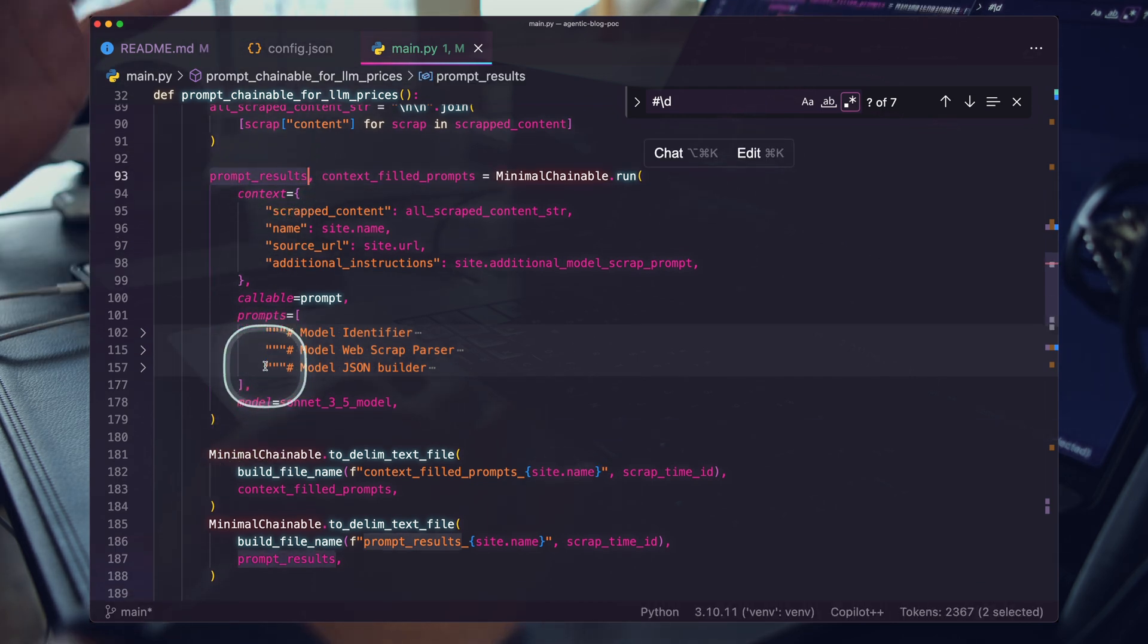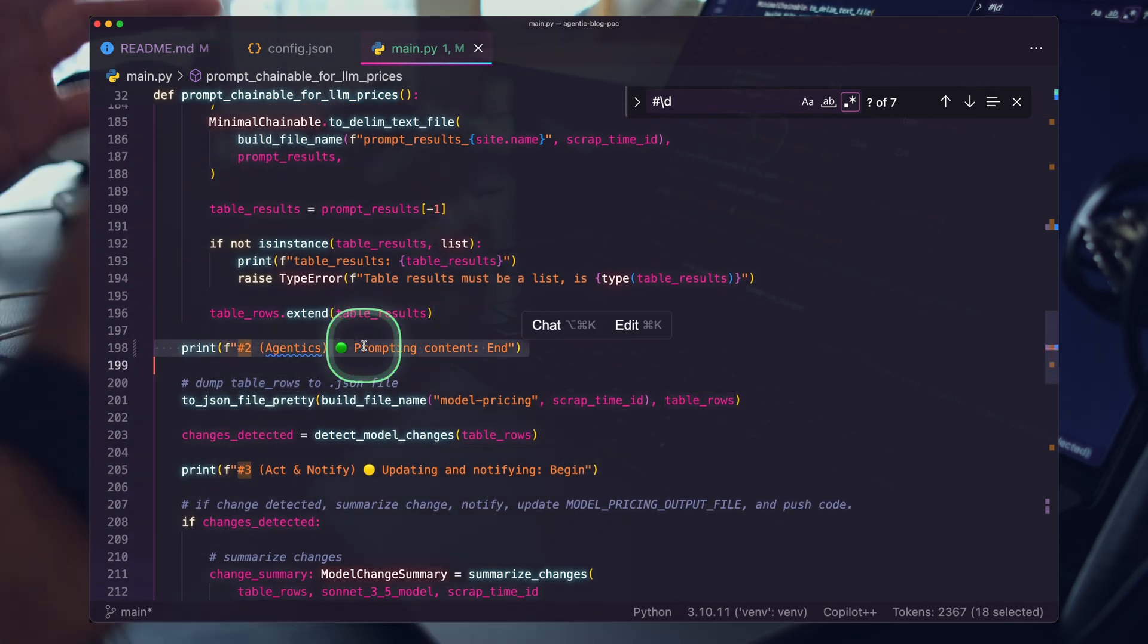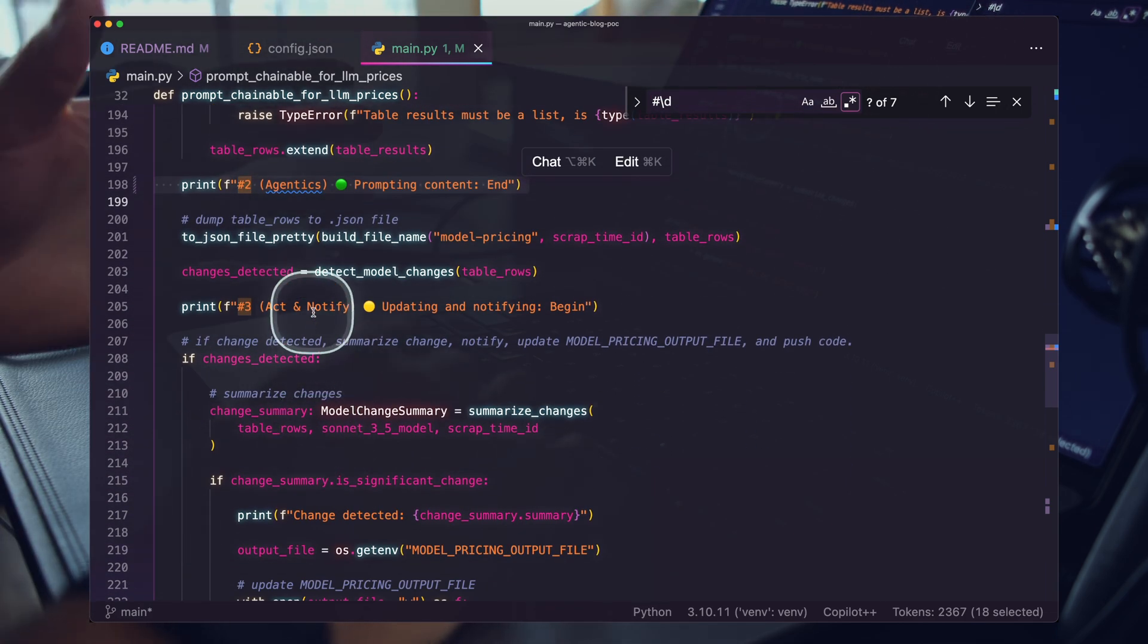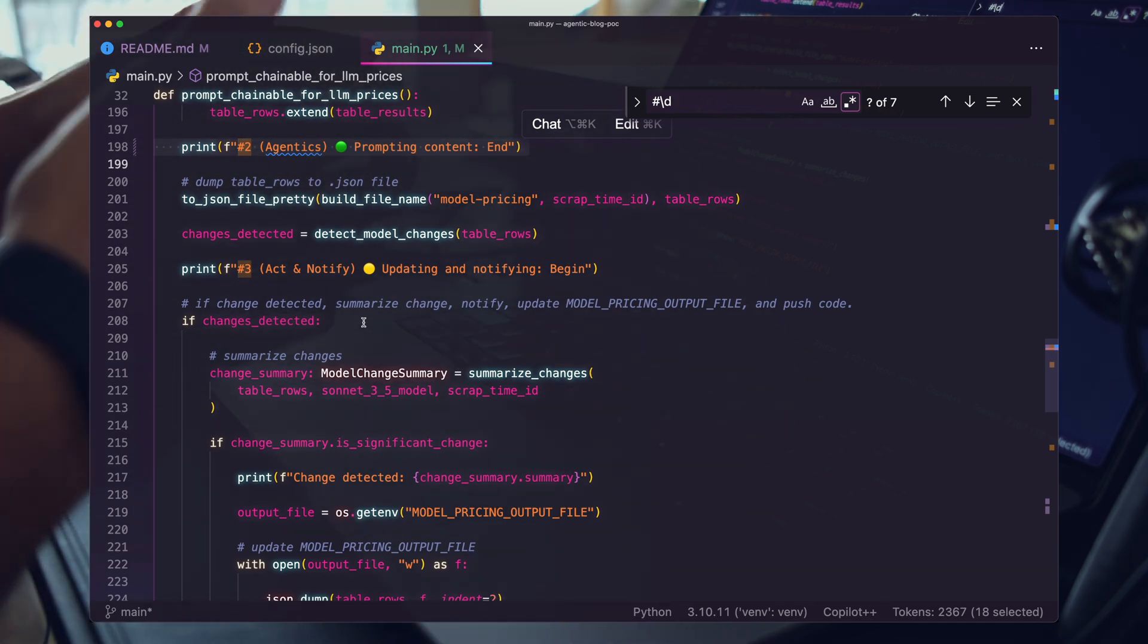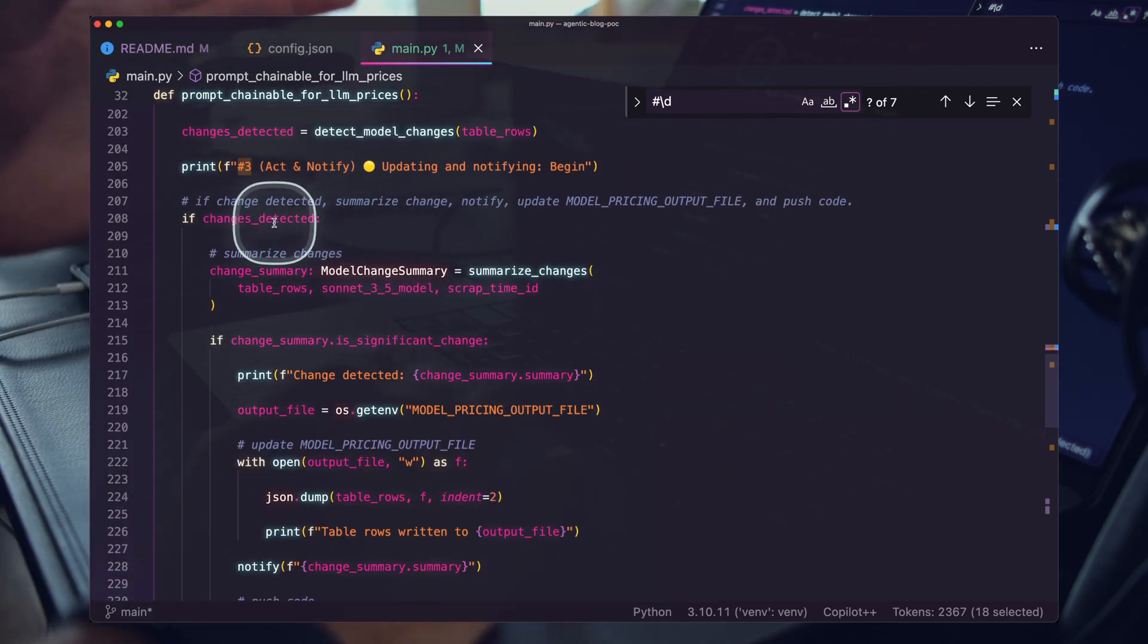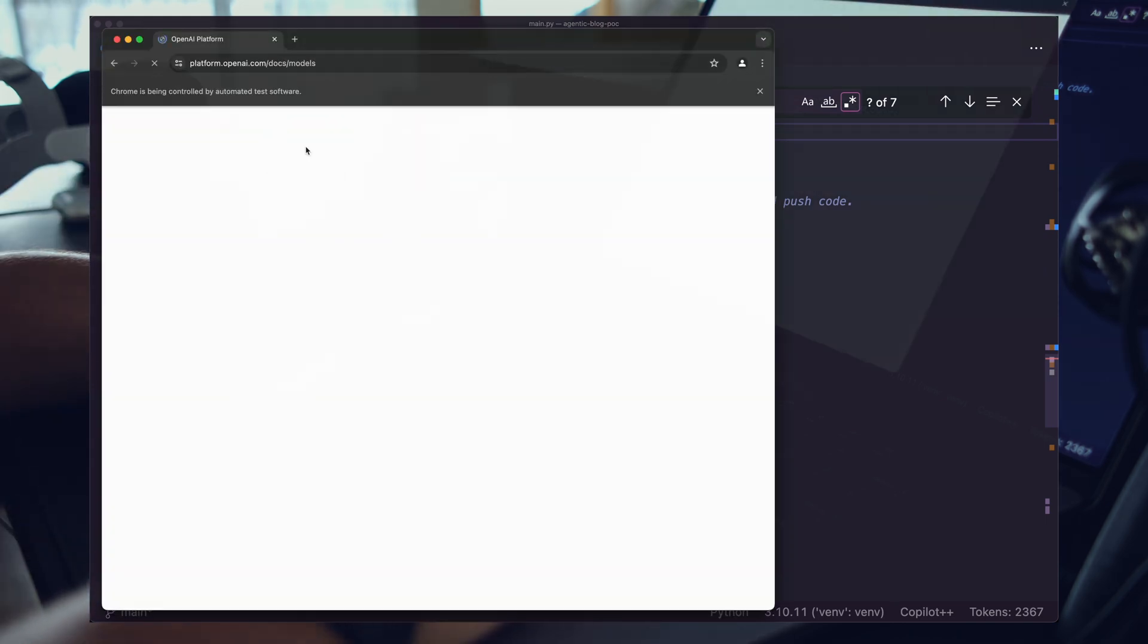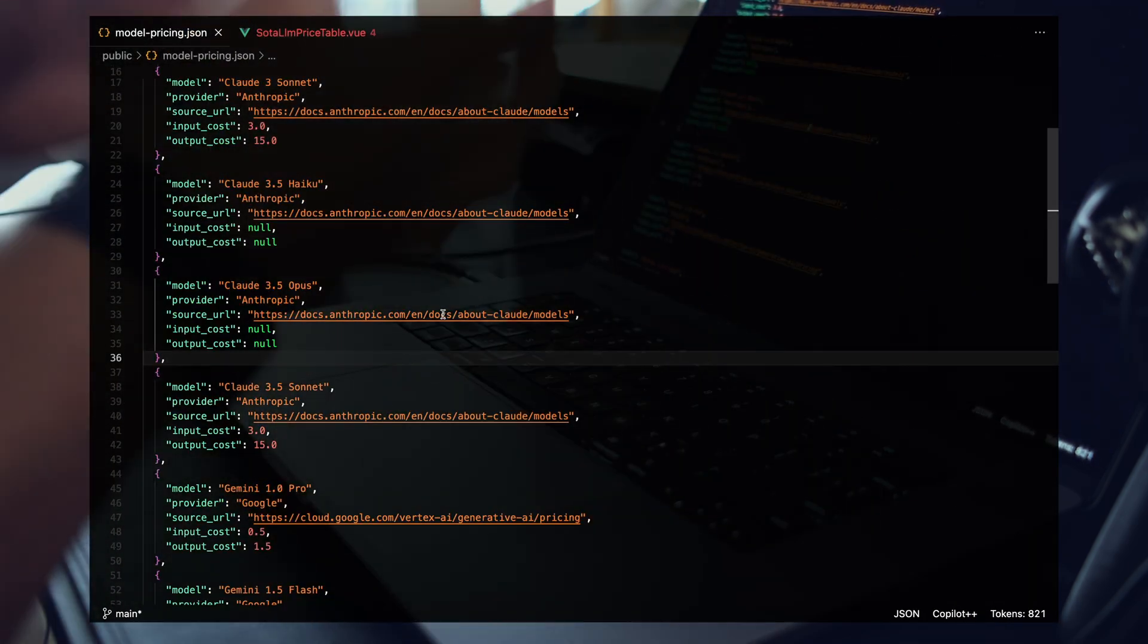There's a lot of valuable content in that video, including this minable chainable class that you can use to build out prompt chains that have back references to the outputs of previous prompts. You can also pass in context to use in every specific prompt. I'll link that in the description. So we run our prompt chain. After this runs, we're going to have our table results for this specific provider. We then store those results and that completes our agentics step.